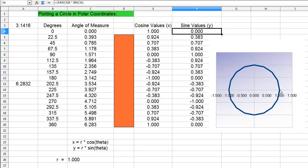So my xy coordinate is going to be one and zero, and that's that location right there. Now let's take the next point, which is 22.5 degrees.